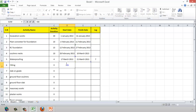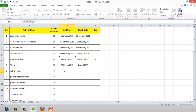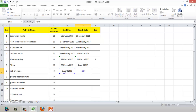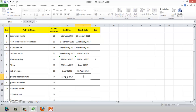Backfilling starts after waterproofing with a 1-day lag and takes 10 days. Slab on grade starts after backfilling completion with 1 day and takes 10 days. Ground floor columns start after the slab on grade and take 5 days.